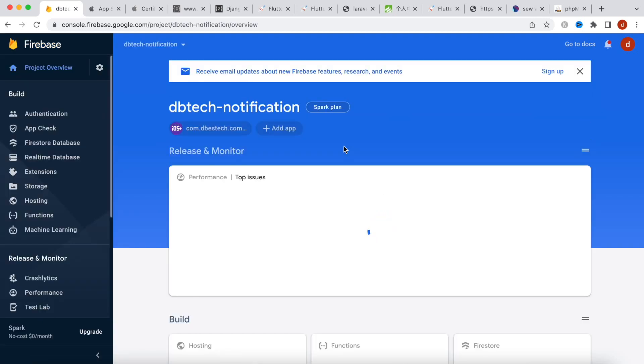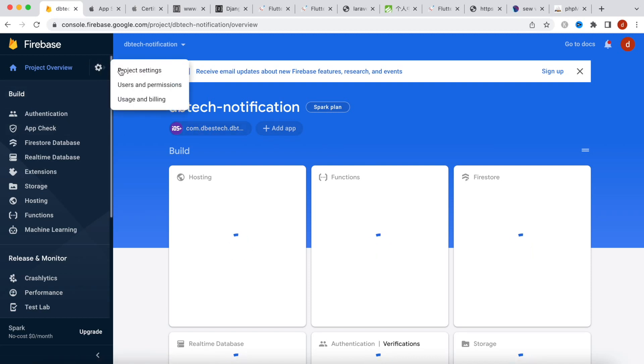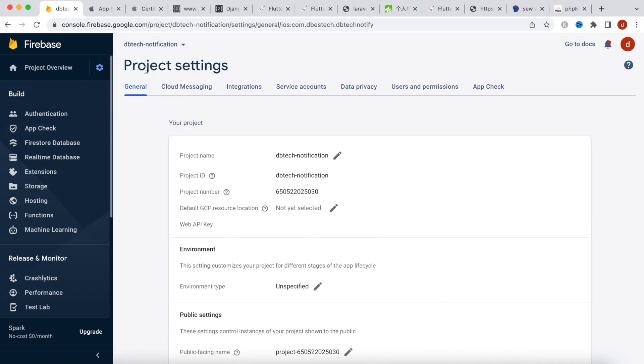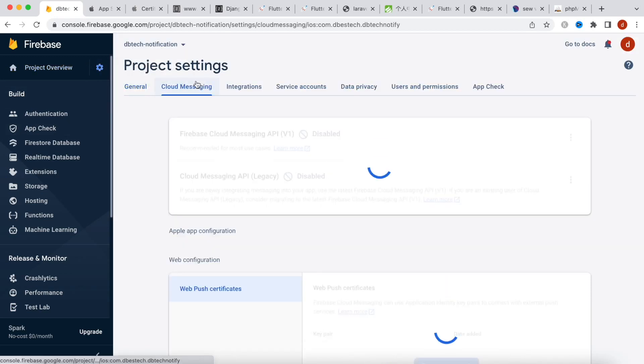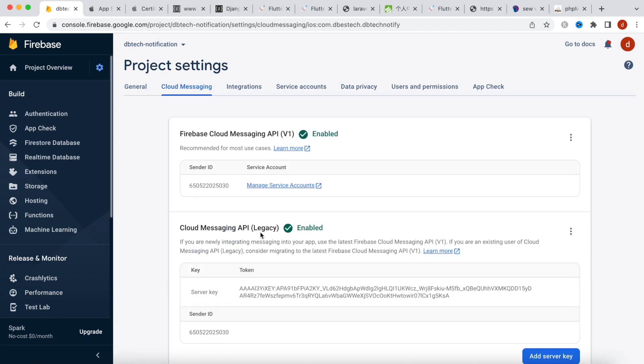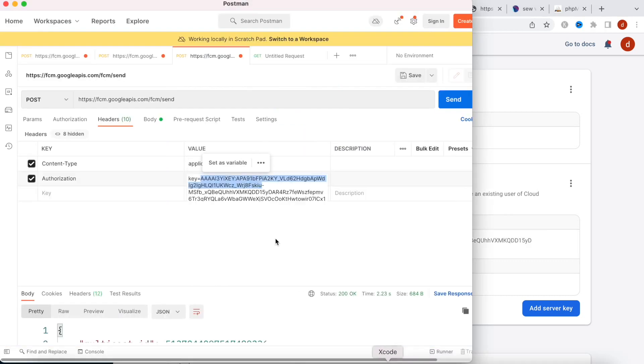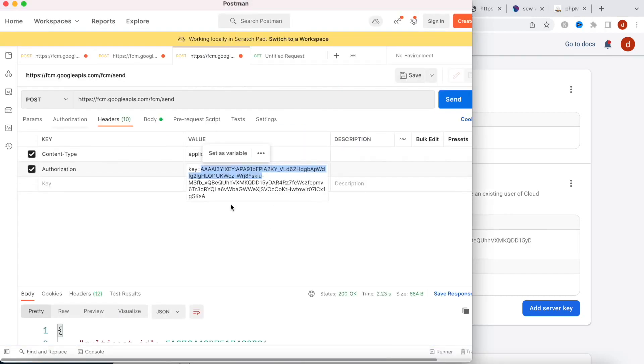So you would come over here, project settings and cloud messaging. Now over here you will see the server key and this is the key you need to put over here.